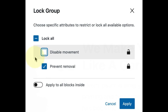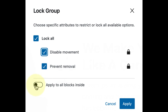The final locking strategy is to restrict both moving and removal of the target blocks. There is also a great new feature that allows you to lock all the inner blocks of a container block or parent block. When you have selected all of these options, go ahead and click on apply.